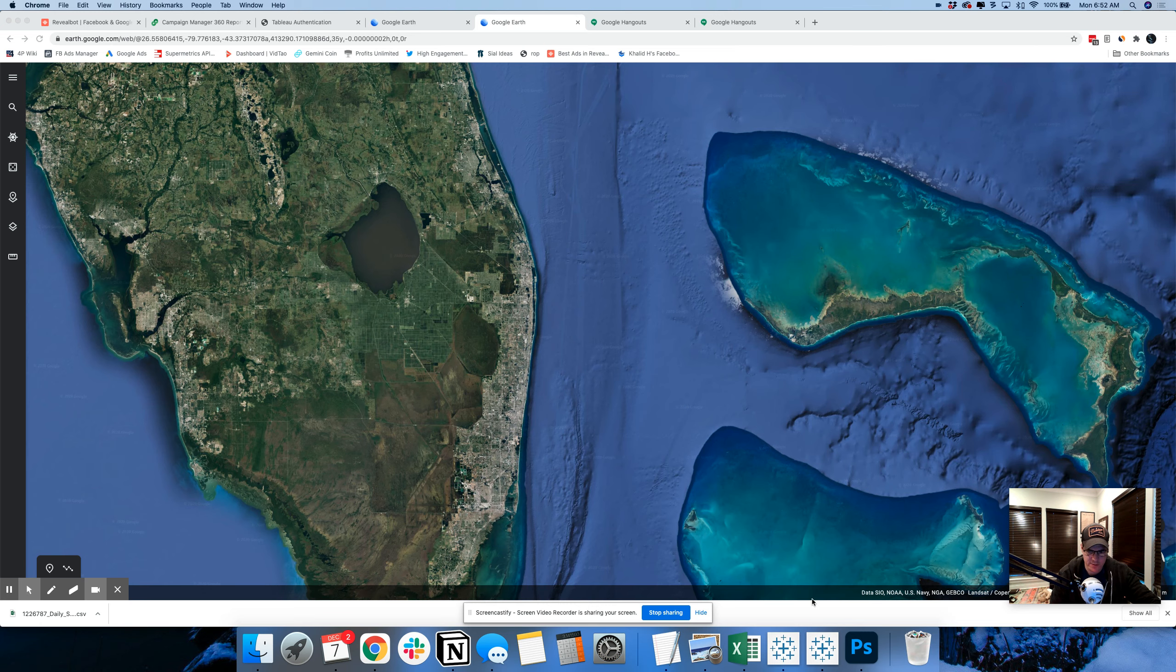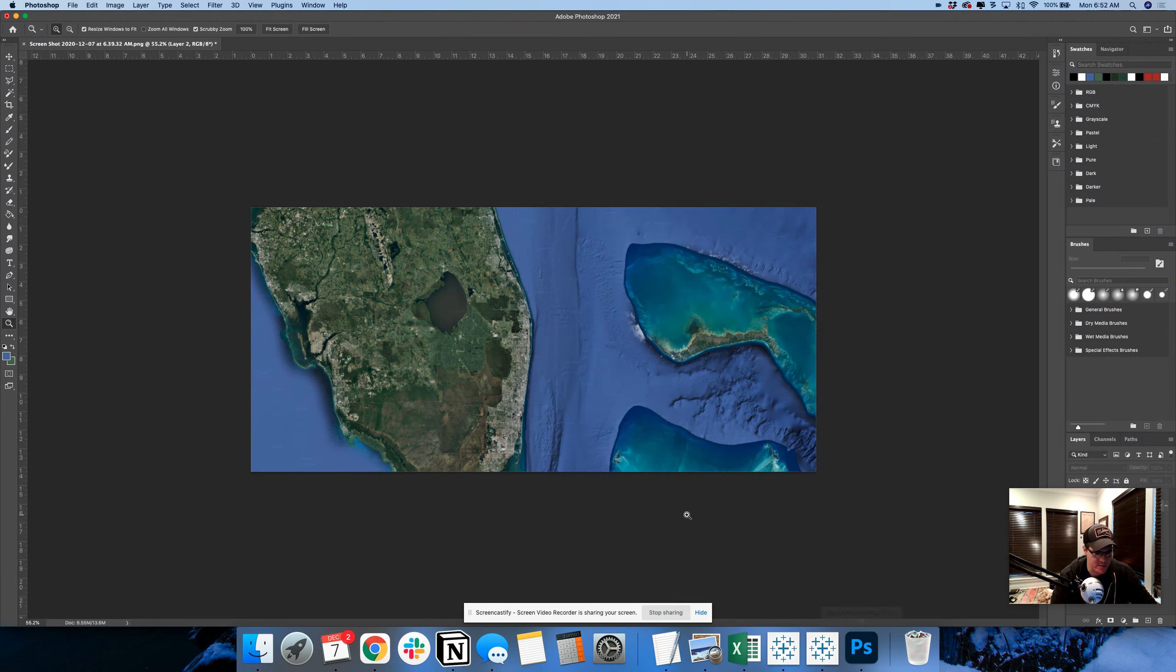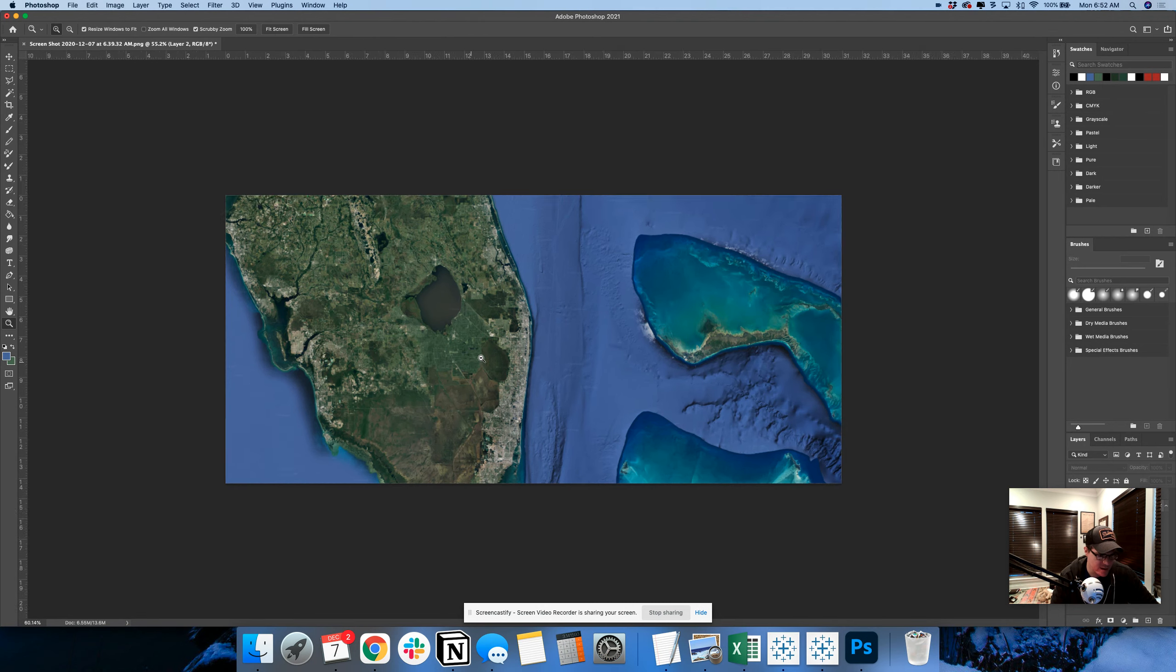Hey, Pathfinder gang. I was just going to show you something that I thought was really fun. I went to Google Earth, went to South Florida.